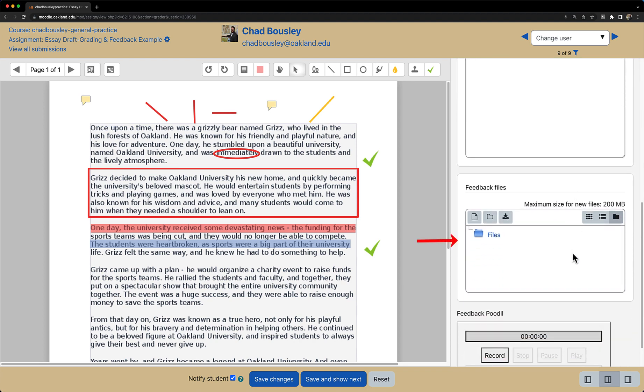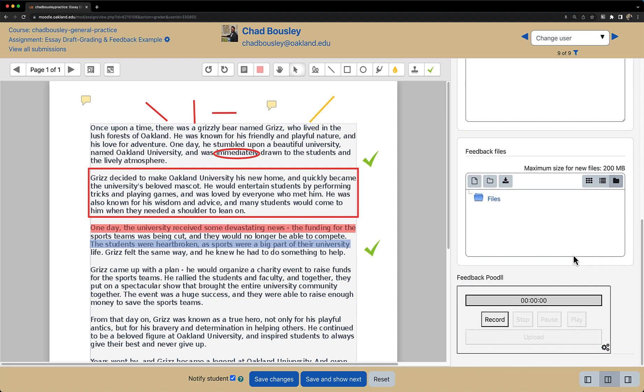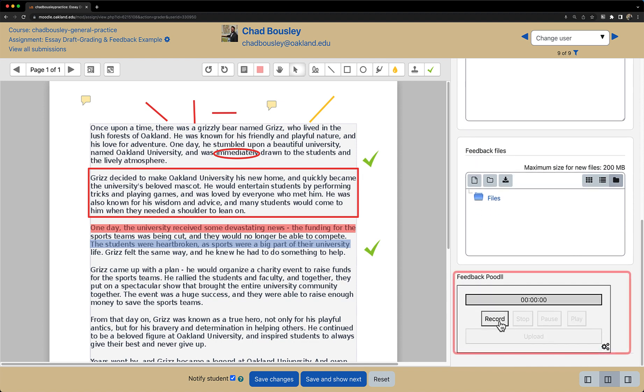The last thing I want to mention in this video is you can also record some audio feedback in the Feedback Poodle section. To do this, simply click record, begin speaking, and then you can either stop, pause, play, or upload the recording.